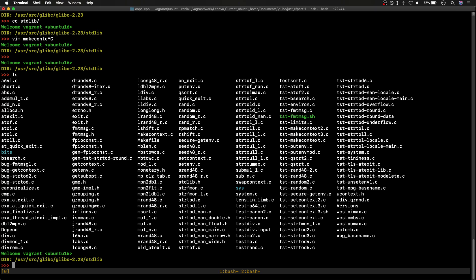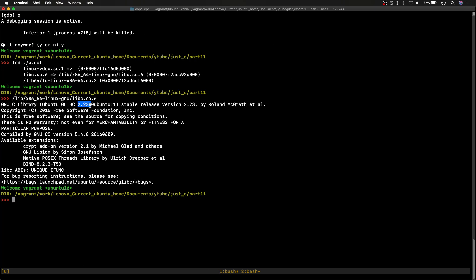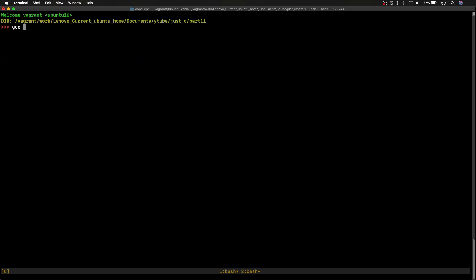One way to read this code is to just open each file, but that's not the usual approach. What I recommend is to map this whole source code — since the version is 2.23, matching our binary — into GDB, so that as we step through instructions in the binary, GDB will automatically resolve symbols from that source as well.